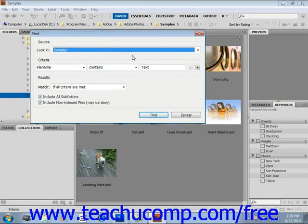Add search criteria by clicking the plus sign and remove a criteria using the minus sign. You use the match dropdown to select whether you want any or all of the criteria conditions to be met.